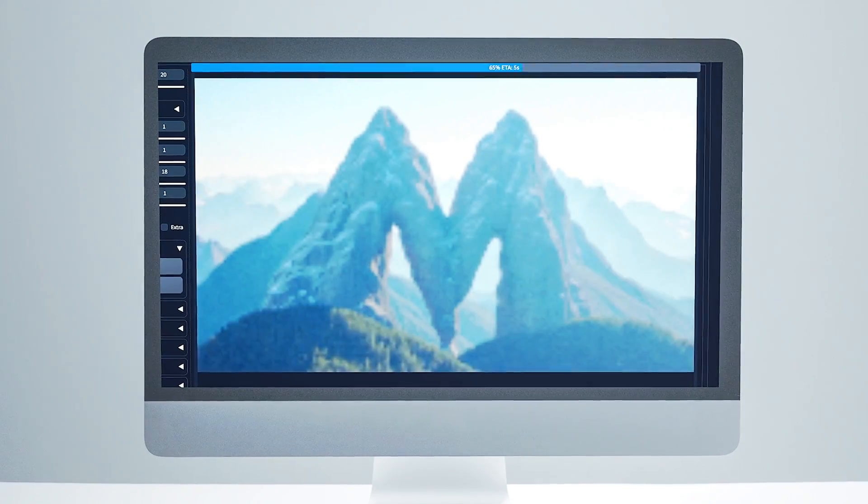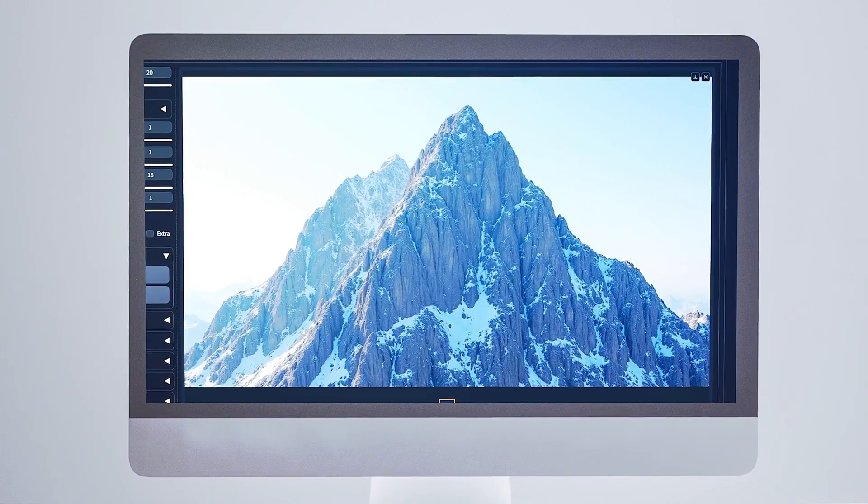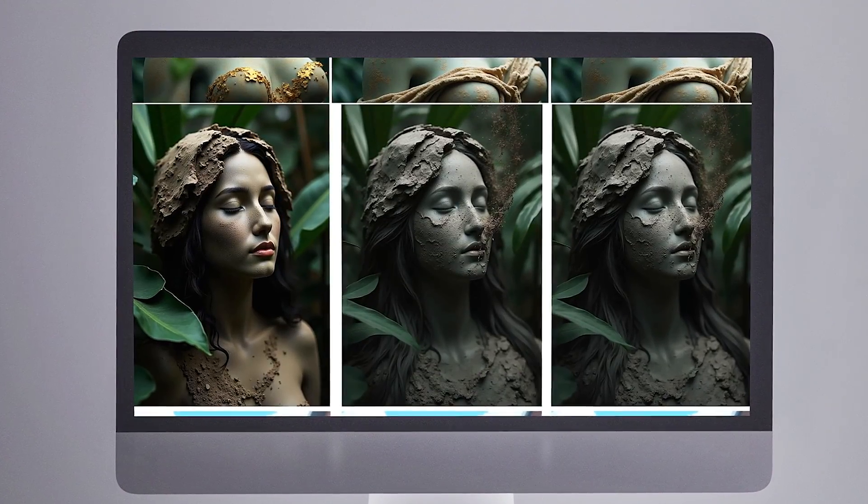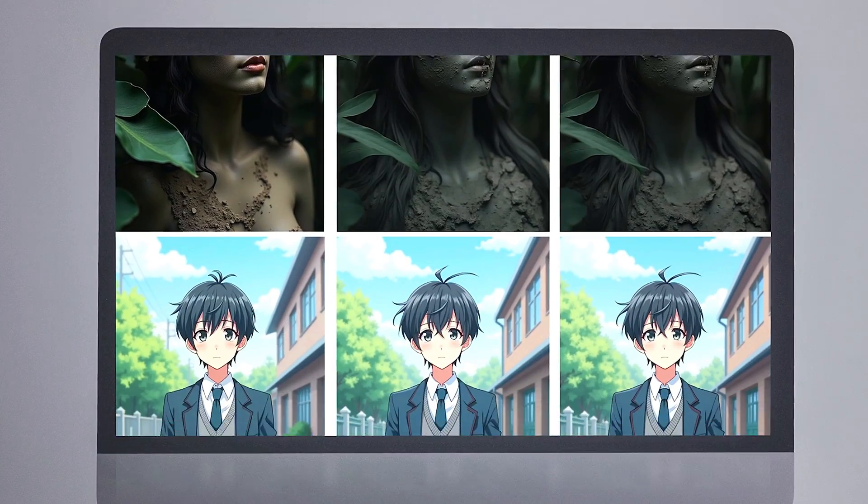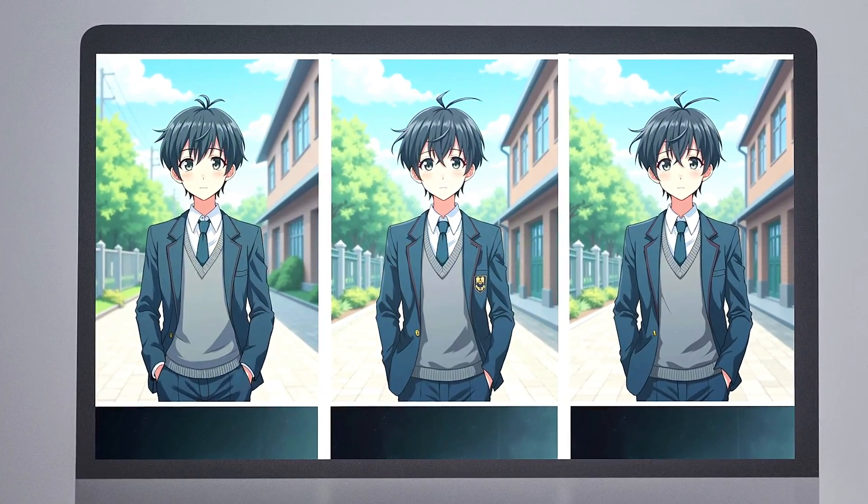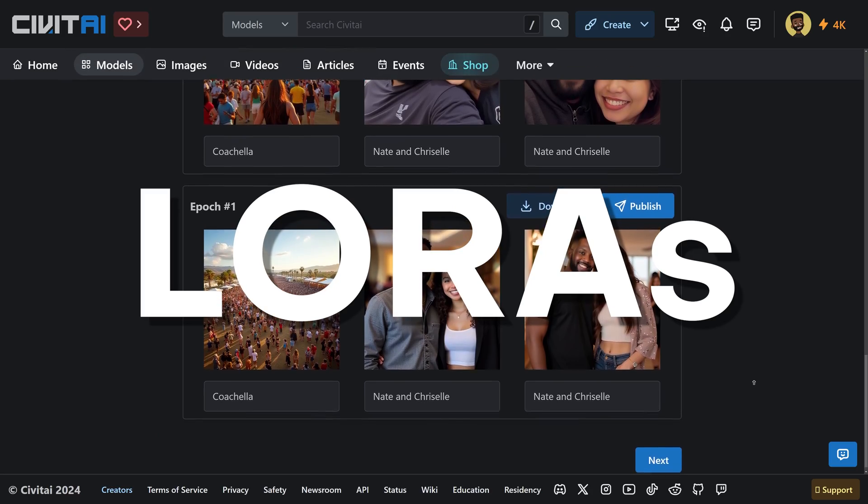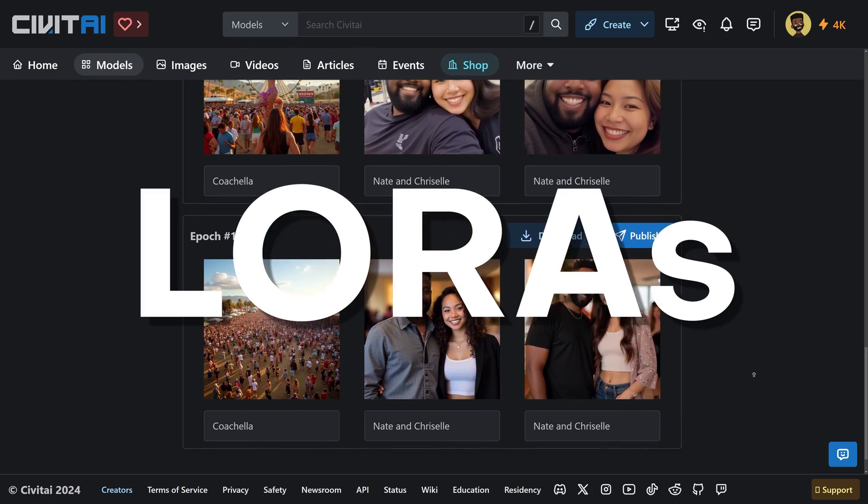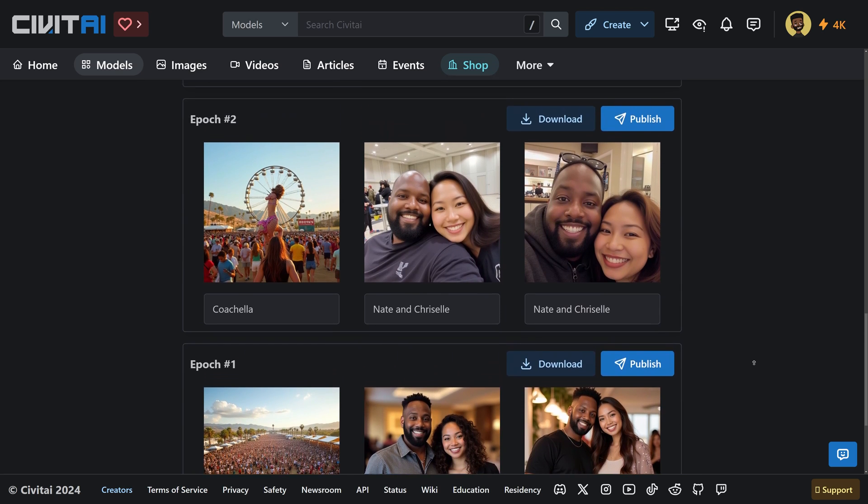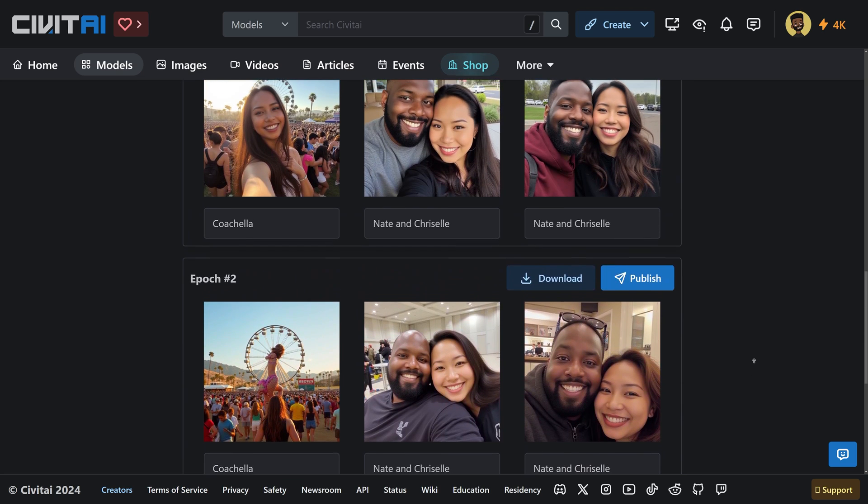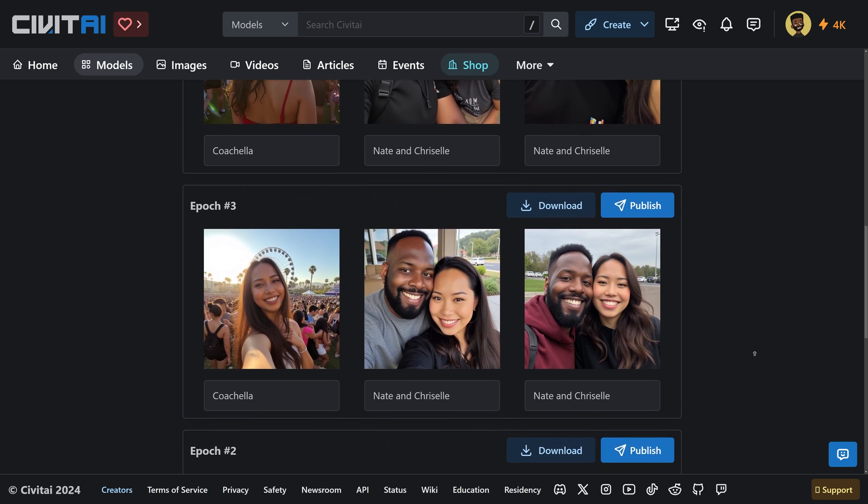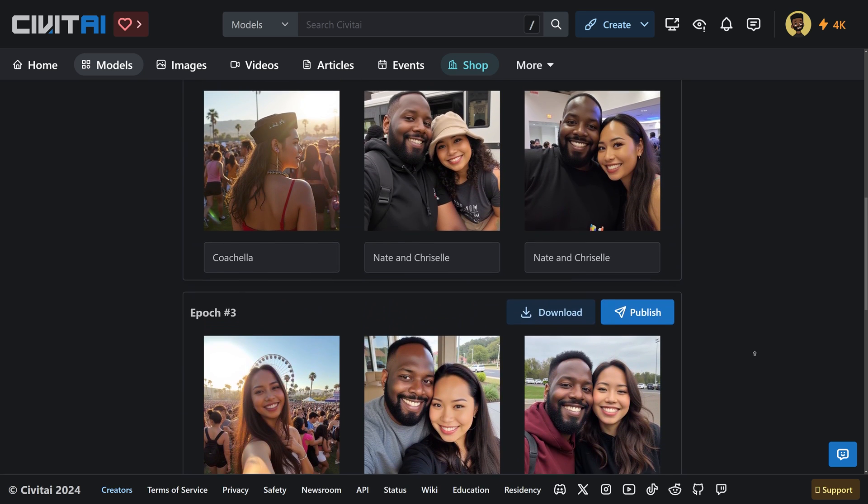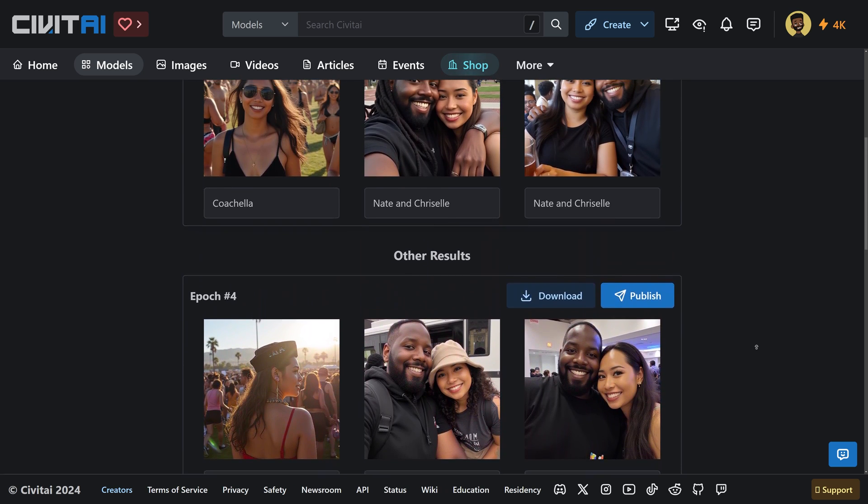But one huge issue was that I wasn't able to put myself in those images because we needed one key component, which we're going to show you how to do today, and that is LORAs. Flux can produce images with high visual coherence and prompt adherence, but by default, you can't make images of yourself because it doesn't know what you look like. And that's where LORAs come in.